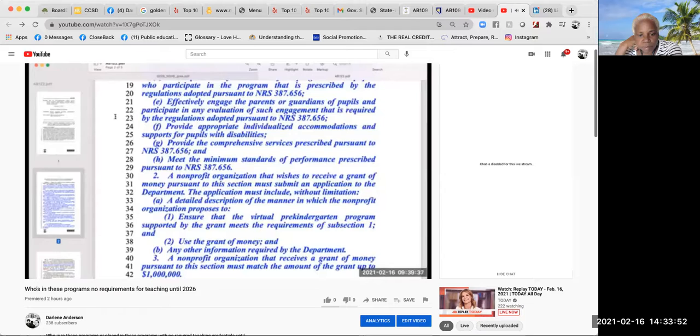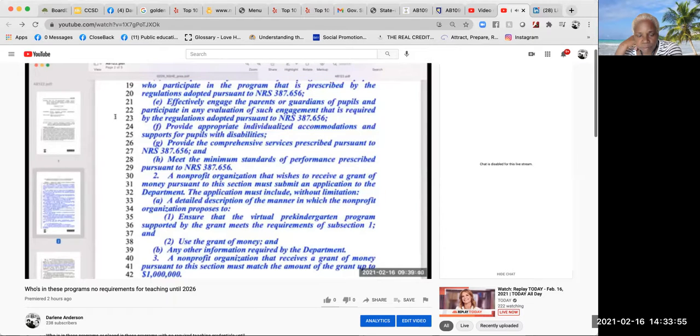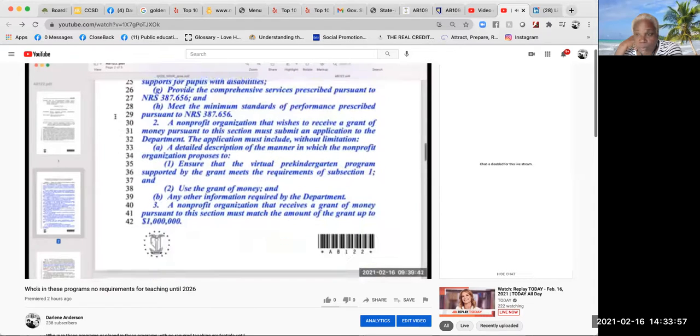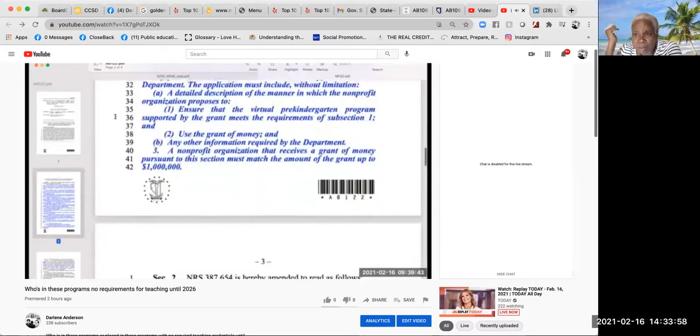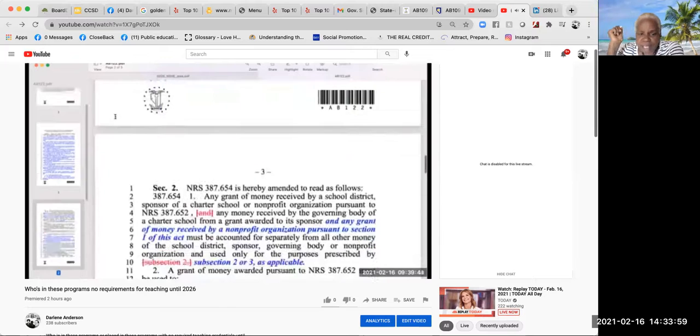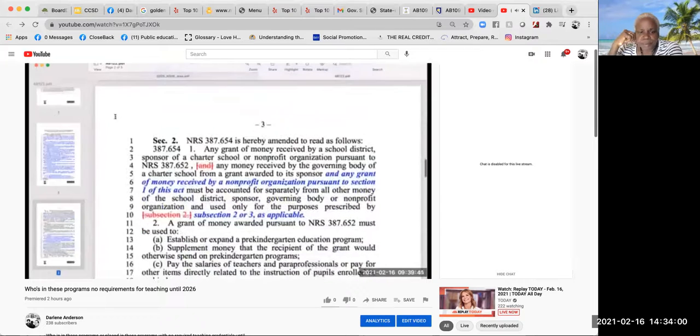A nonprofit organization that receives a grant of money pursuant to this section must match the amount of the grant up to $1 million.